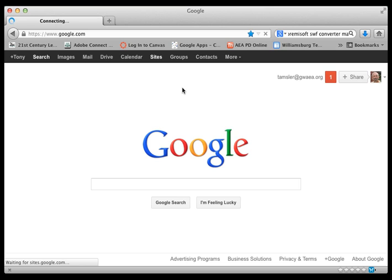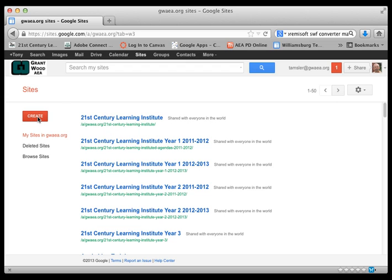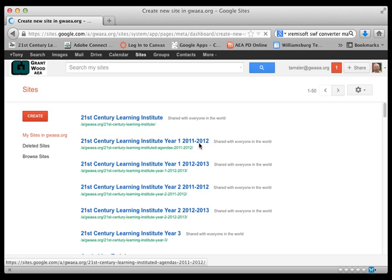This should take us to our next screen. If you have created a site before or have been invited to a site you'll see it listed here and there's our create button. If you have not you'll see a splash screen but you'll also find that create button as well. So let's click on create and get started.